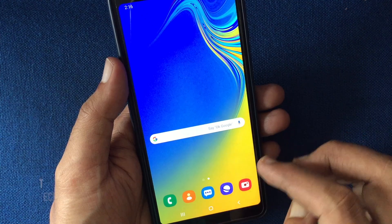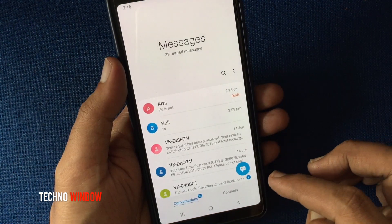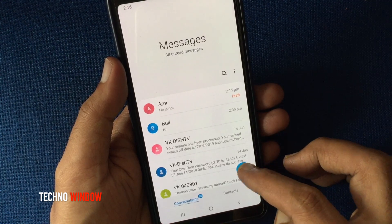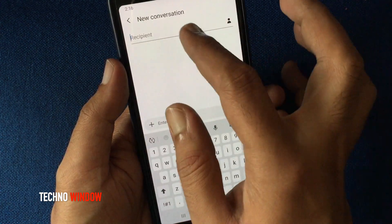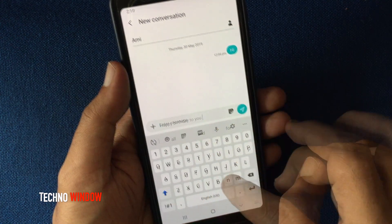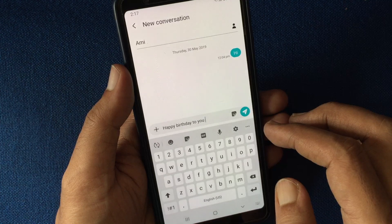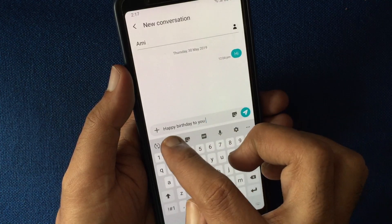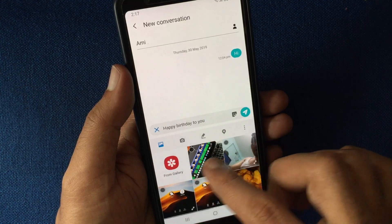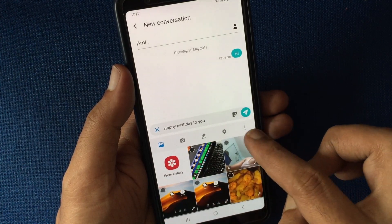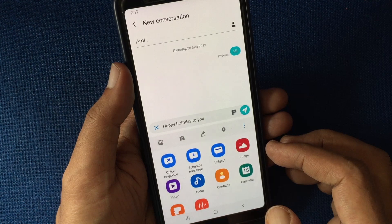First, from your Samsung phone, open messages app, try to compose a new message. Add contact and type text message. Now, to use schedule, tap on plus button, then tap 3 dot from middle menu, tap schedule message.